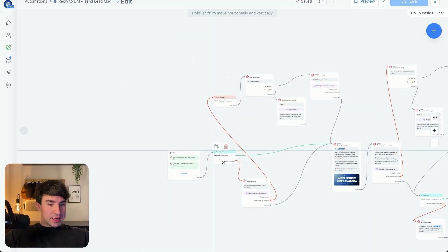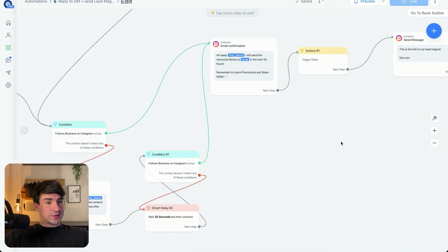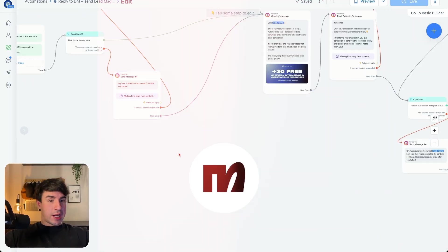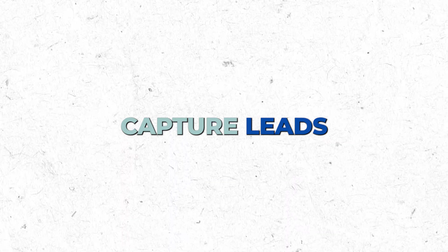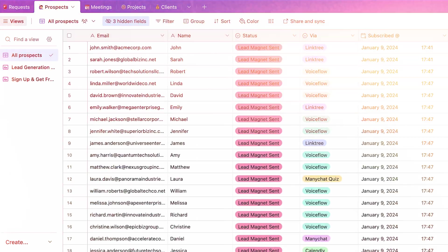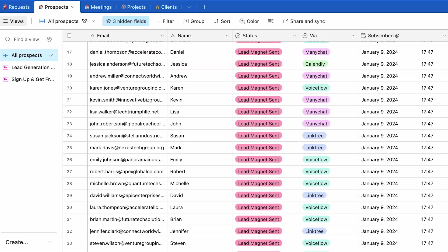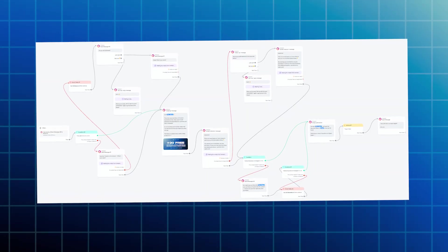Hello guys and welcome back to the channel. In this video we are going to learn how to use ManyChat and more in particular how to capture leads on Instagram in exchange of a lead magnet. Then we will bring those leads to Airtable where we are keeping all our leads in an Airtable database. This video is the first video of the series of our automated CRM, where we are building a fully automated CRM from scratch with Airtable.